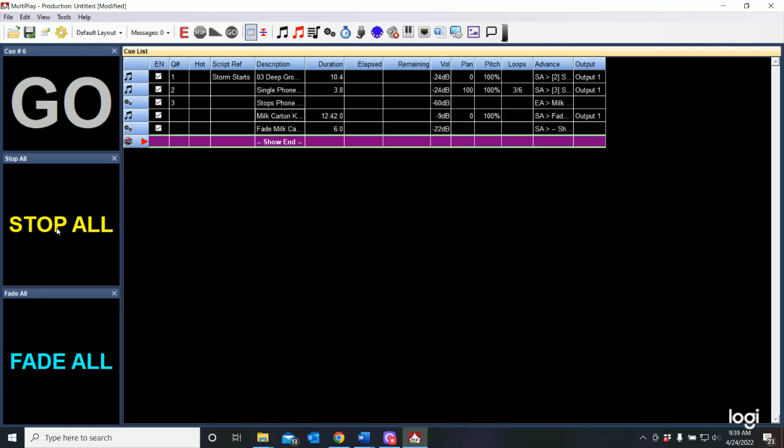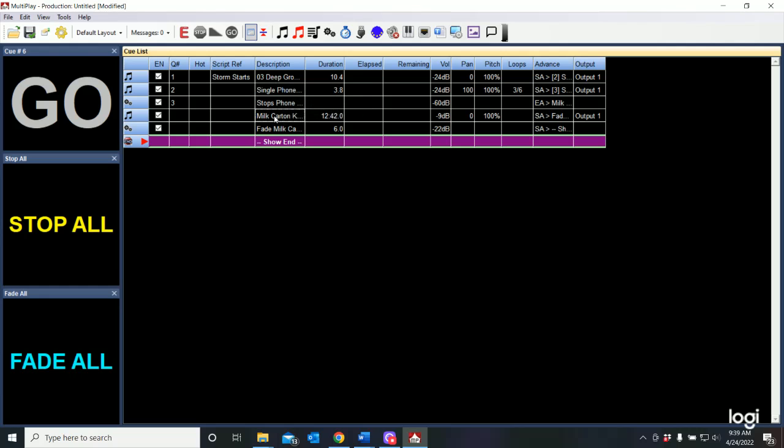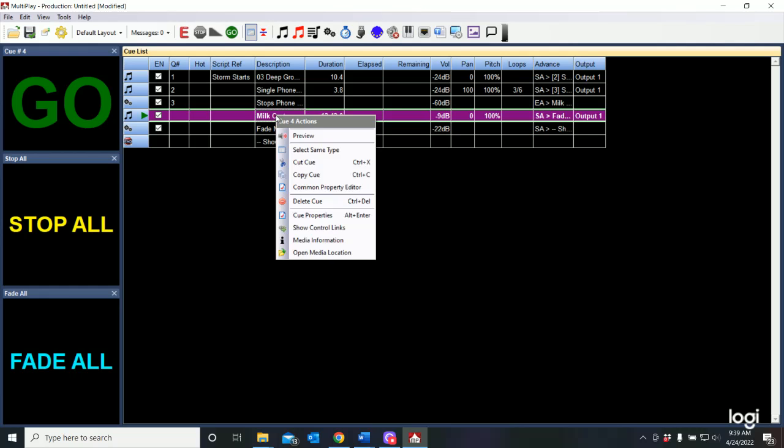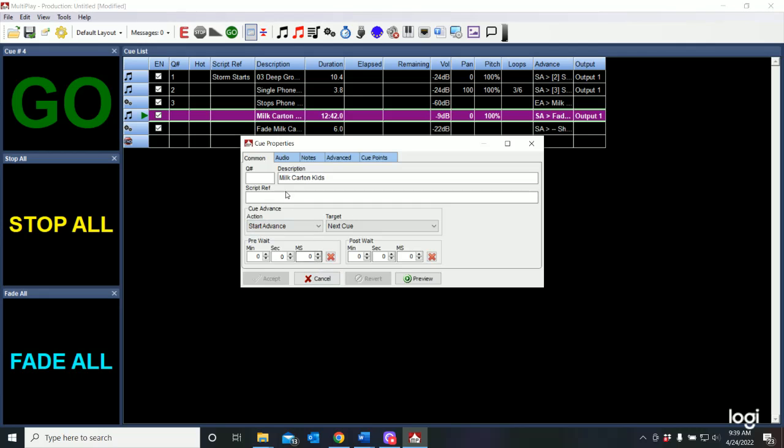But that means I need to sit there and manually stand by that cue every single time. I may want to make this an auto follow. If I select the original cue and I go to cue properties, this is where the cue advance section really can come in handy. This says start and then advance and stand by for the next cue.